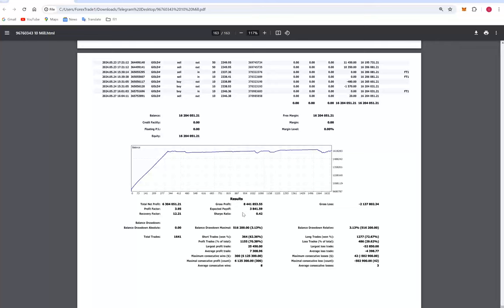Talking about the averages: the average profit is $7,308 and the average loss is $4,398, which gives a risk-reward ratio of 1.1 to 1.66. The break-even ratio is 10,000 divided by 266, which comes to approximately 37%. Our accuracy ratio is 70%, meaning we are about 33% above the break-even requirement.